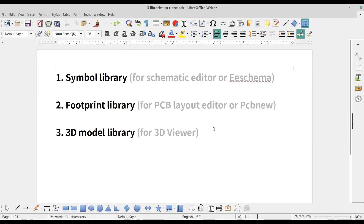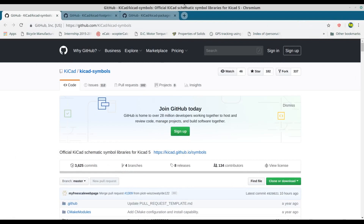KiCad needs three types of libraries: the symbol library, the footprint library, and the 3D model library. We can get these libraries by cloning them from GitHub repositories to our local system, so make sure your computer is connected to the internet. You can get the links to these three repositories in the description below.